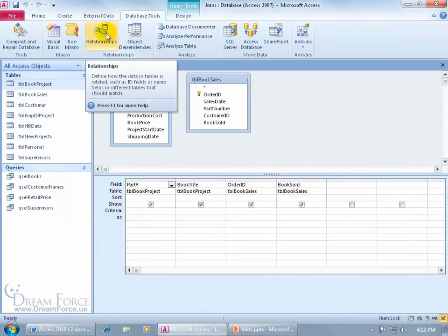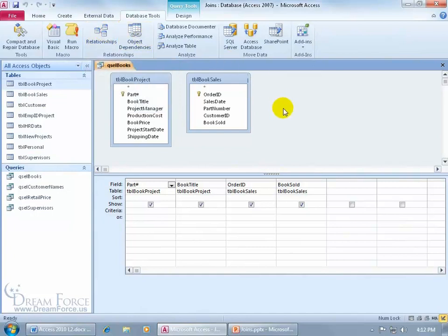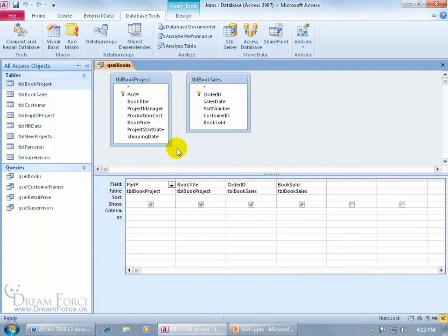The only other place that you can create a relationship outside of that window is within a query, but it's known as a join and it's temporary, not permanent. For example, I've got my two tables here, Book Project, which keeps track of all the books that we've manufactured, and my Book Sales table keeps track of all the manufactured books that we've sold.